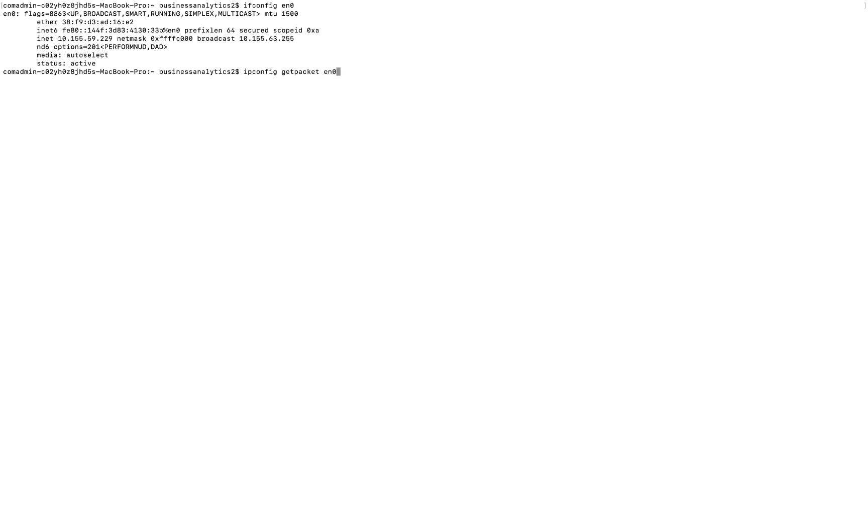In this terminal, what I'm asking the Mac to do is to capture one of the packets that is en route to my adapter EN0, which is the network card, and then open it up and show me all the information that it possesses.